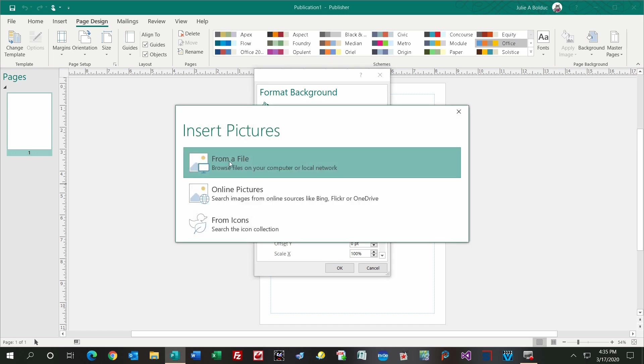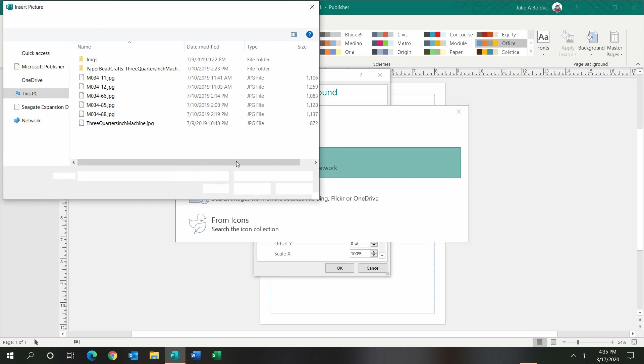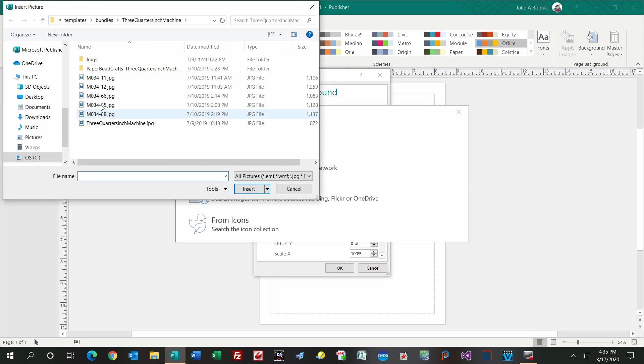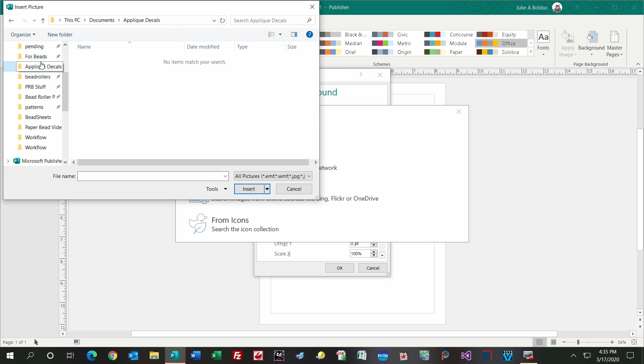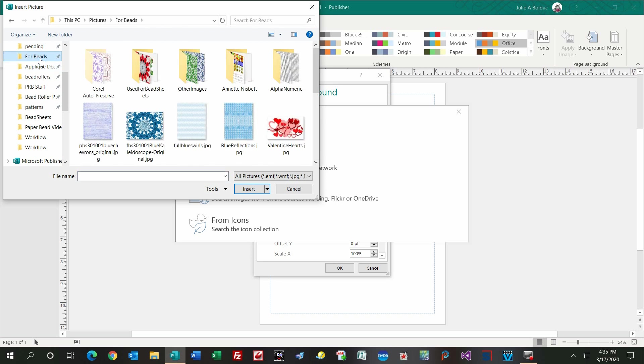I use from a file on my computer. If you were to go to online pictures, just remember, if you use someone else's image, please respect the copyright laws, and don't sell them without permission, or even the beads that you make without permission if the image is not yours. I'm going to choose from a file.